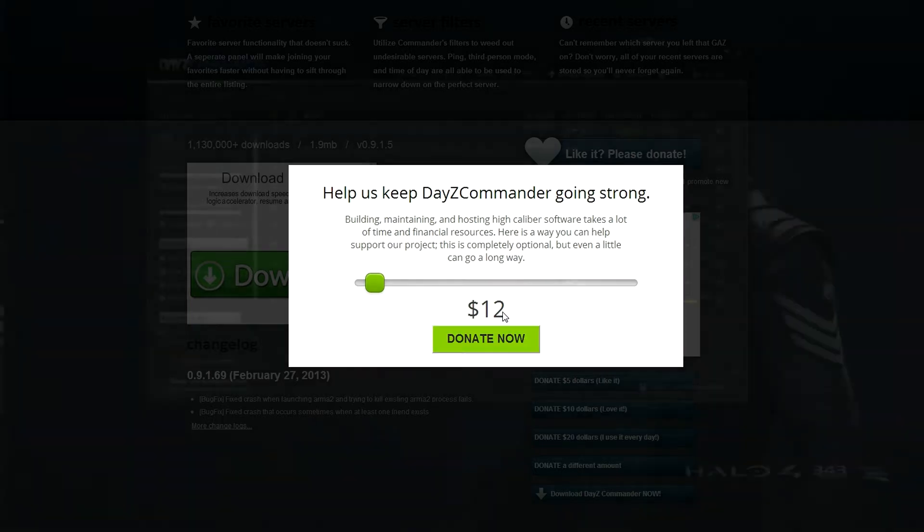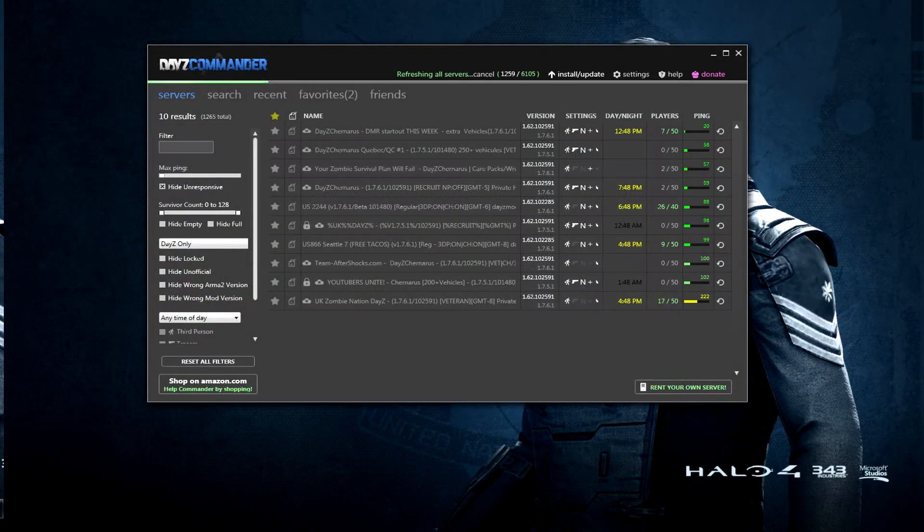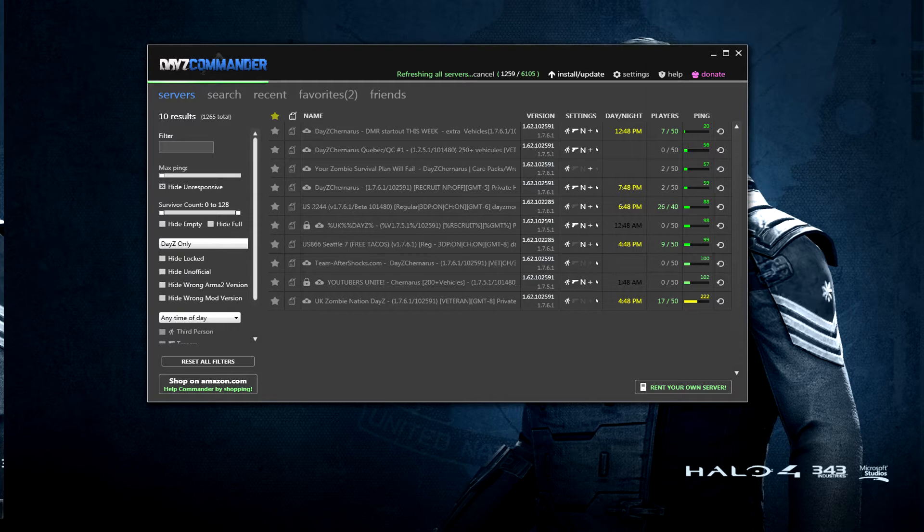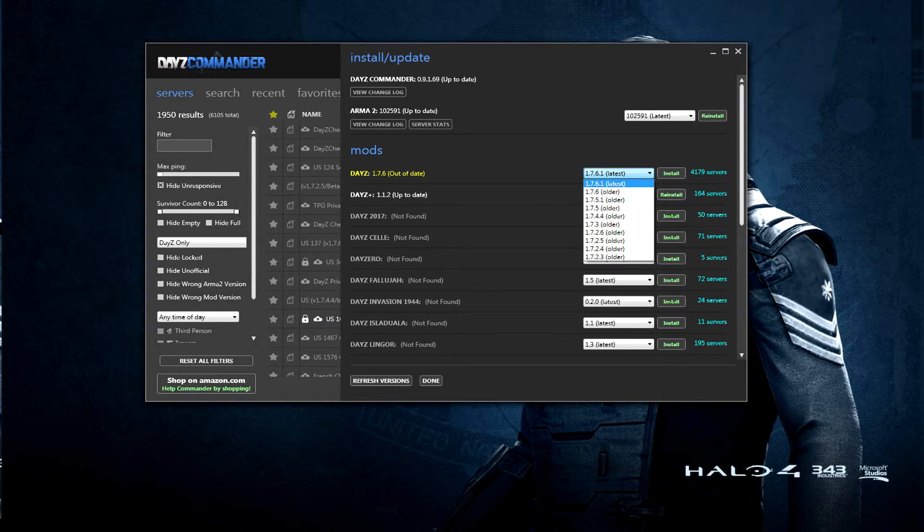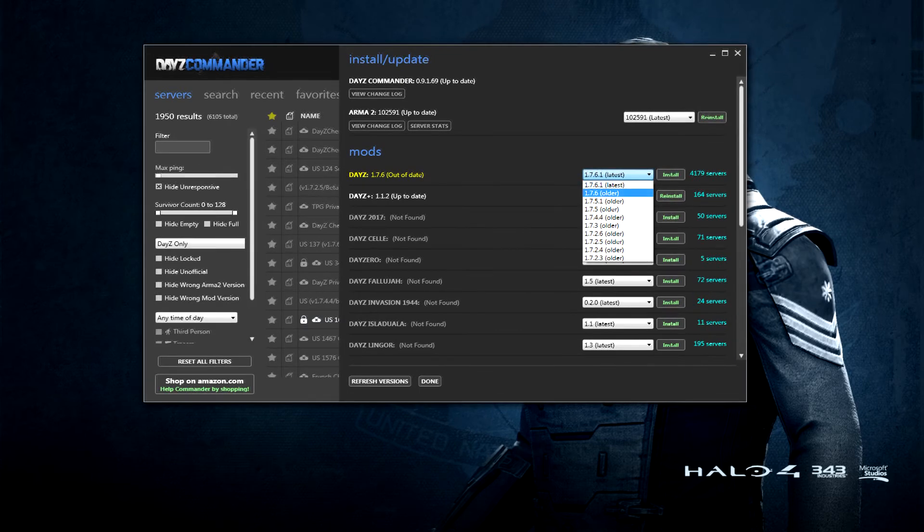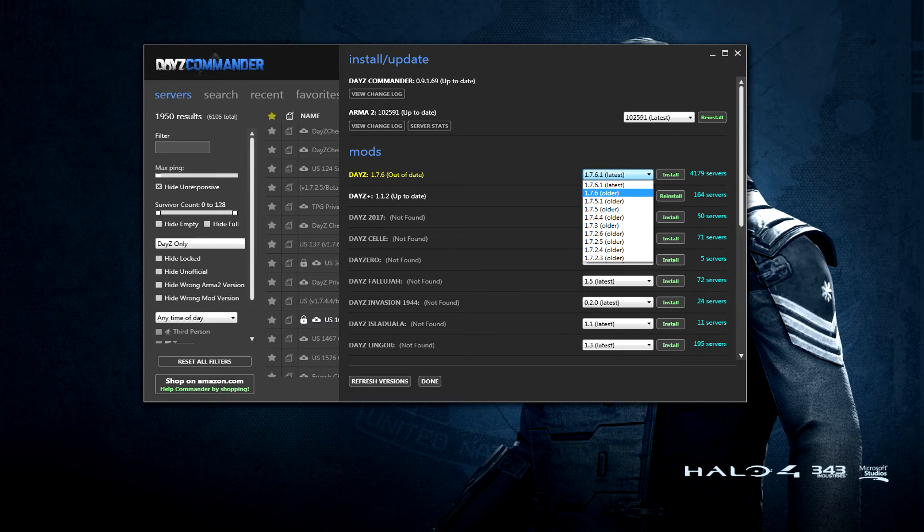The first thing you need to do is go to the install at the top right. What that's going to do is take you to this next page that allows you to back it up a little bit. You want to take it from the 7.6.1 and you want to roll it down to the 1.7.6. After you do that you actually have to install. The little button to the right you have to install it in order for it to update.